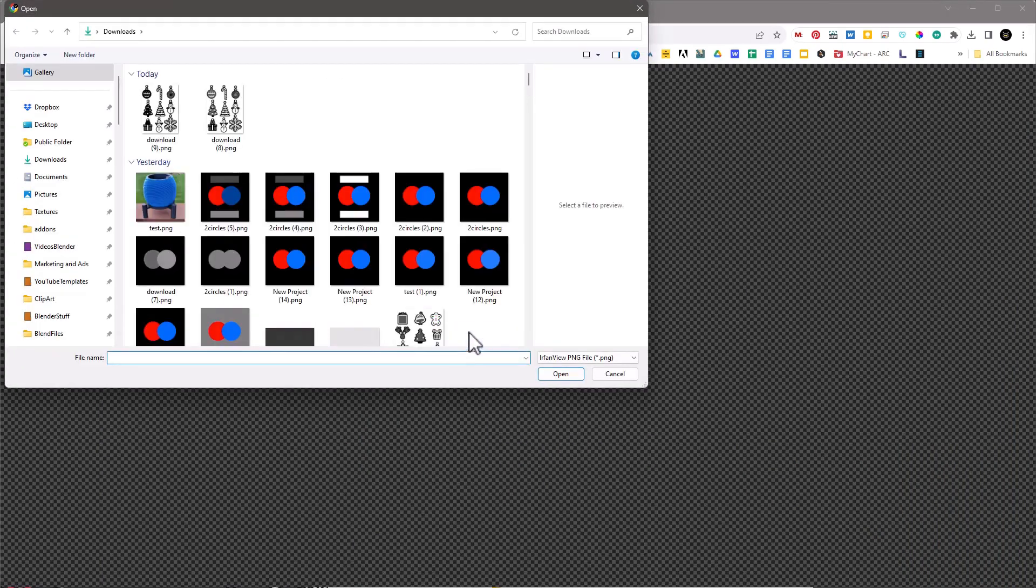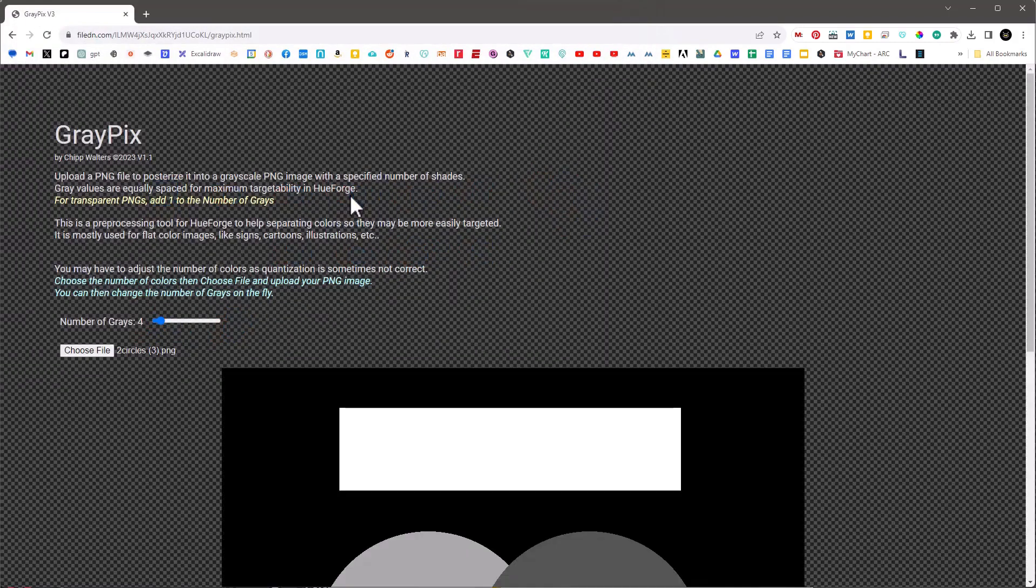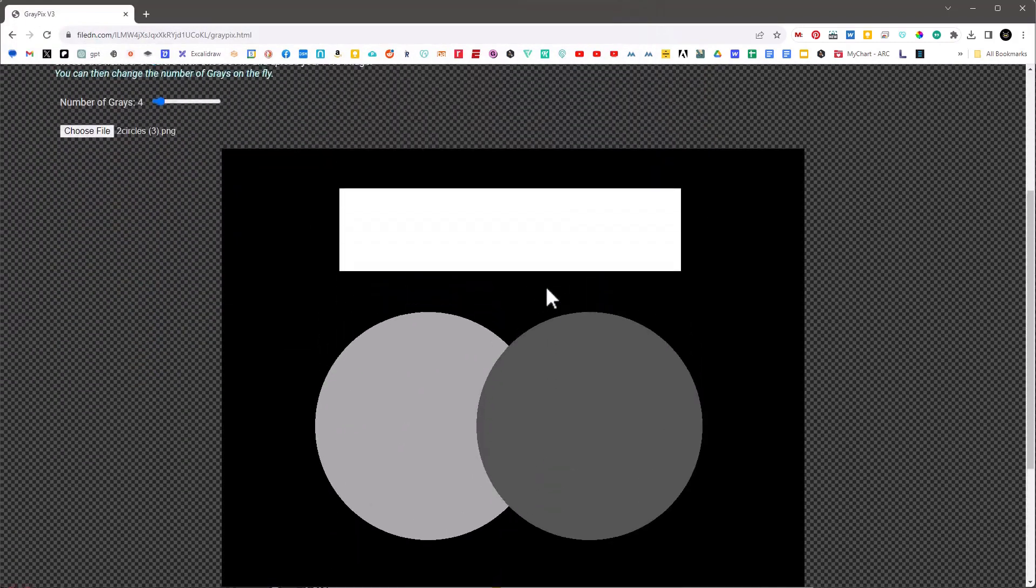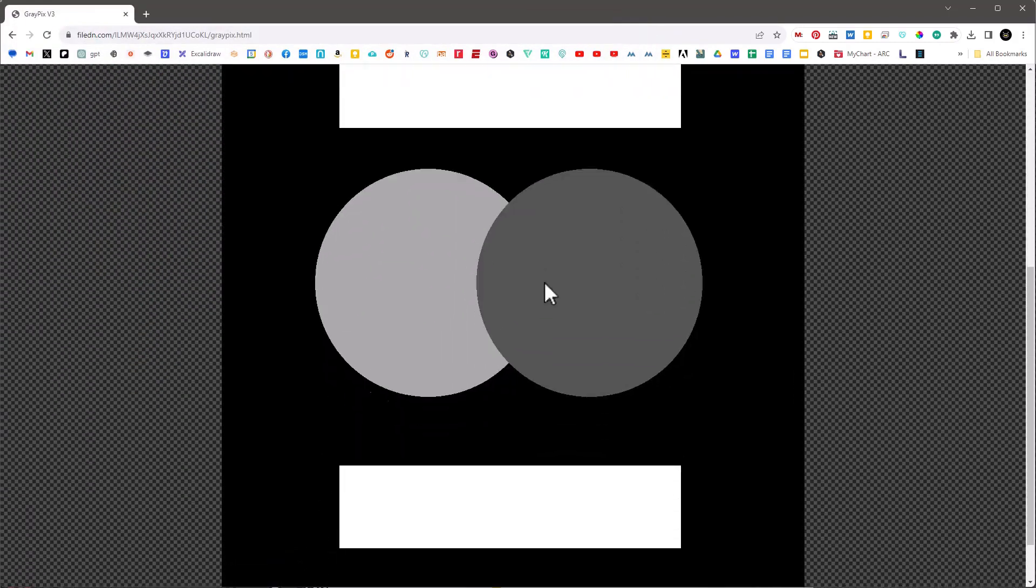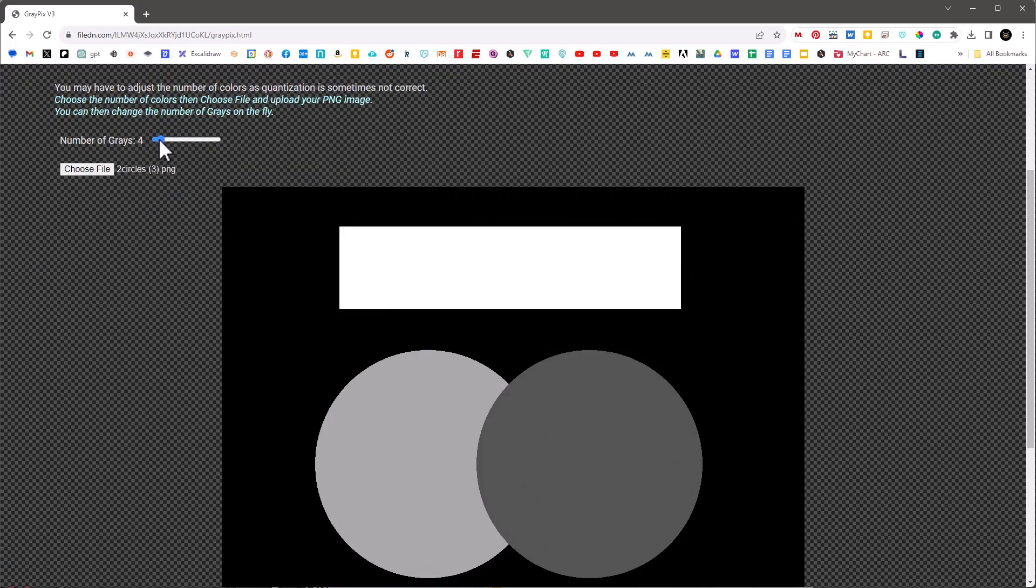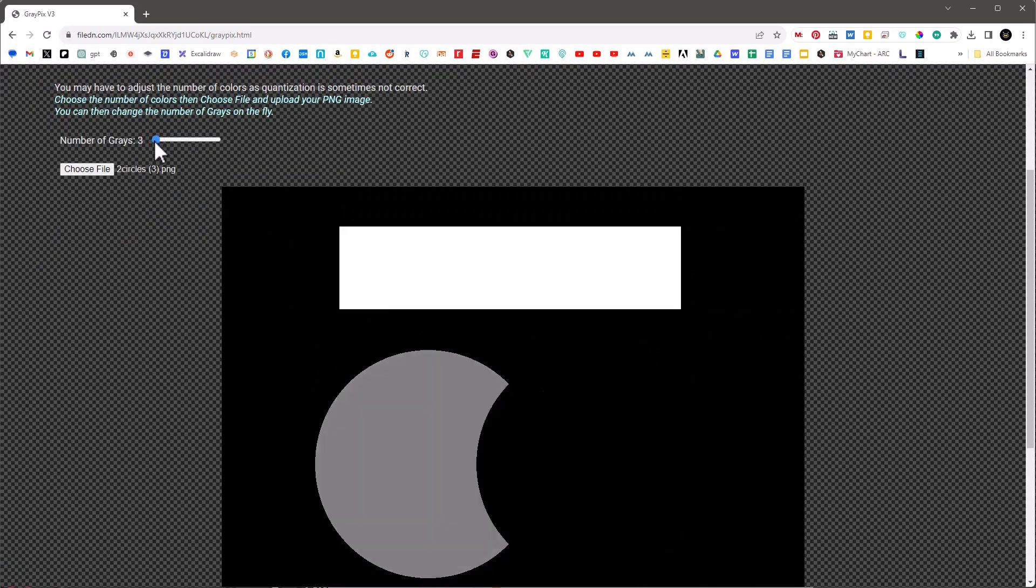And the way this works is you just identify the number of grays you want in your image, you hit this choose file and let's just grab that same image here.